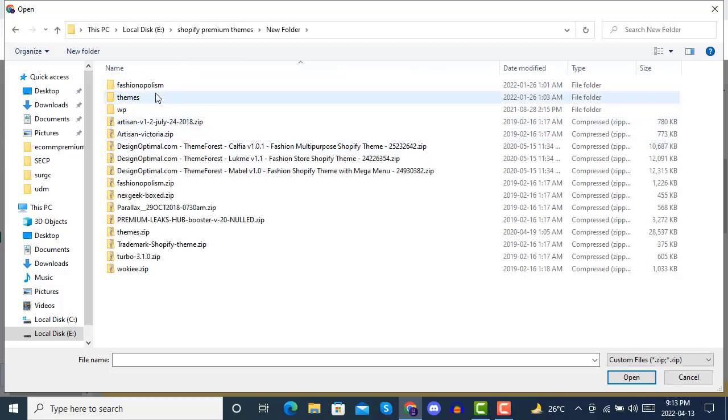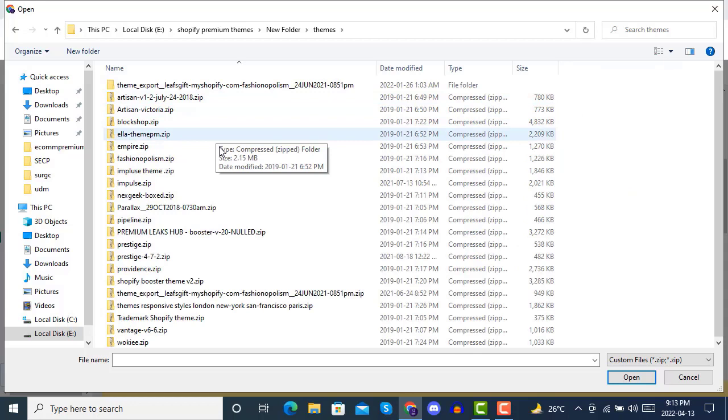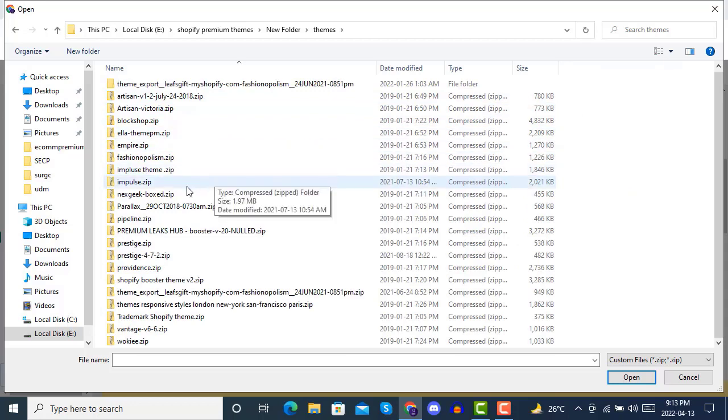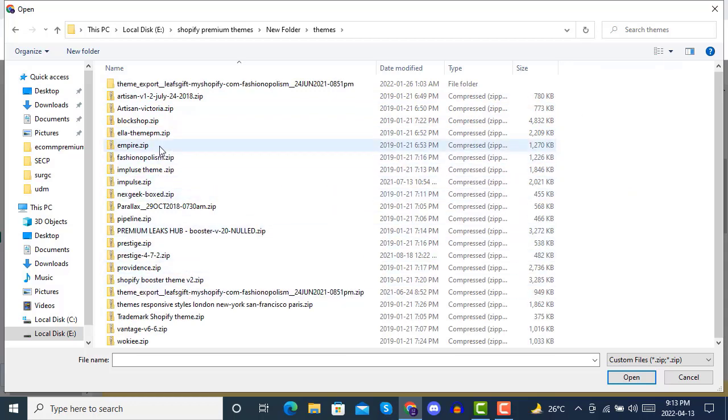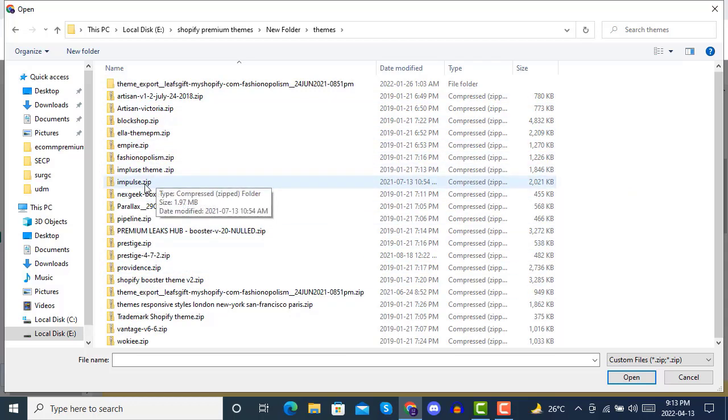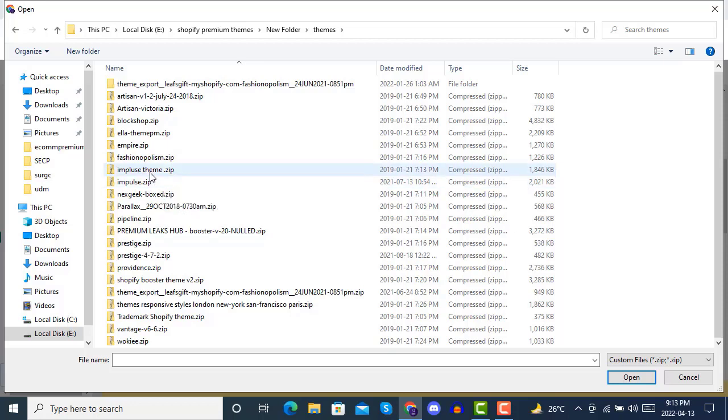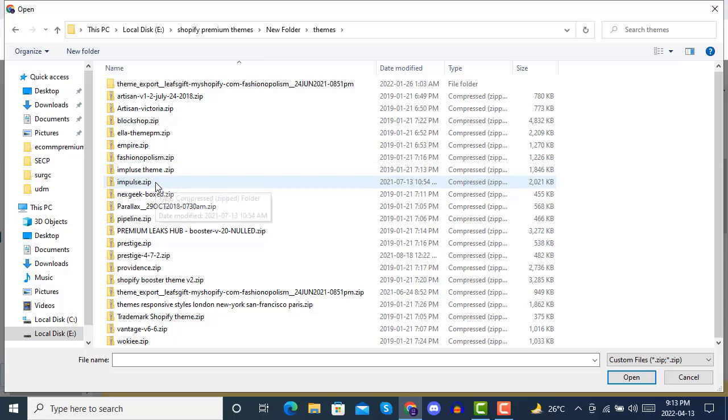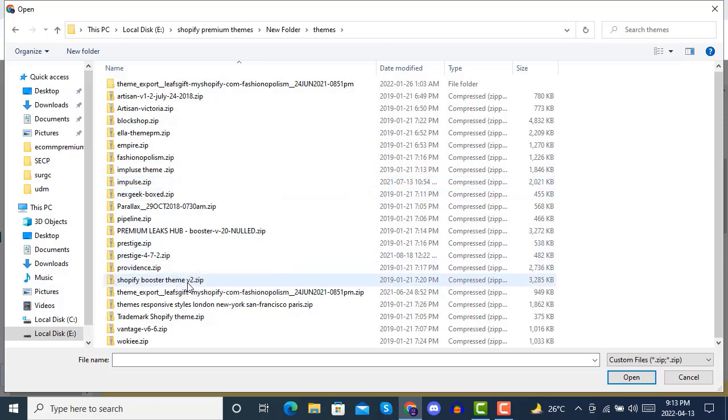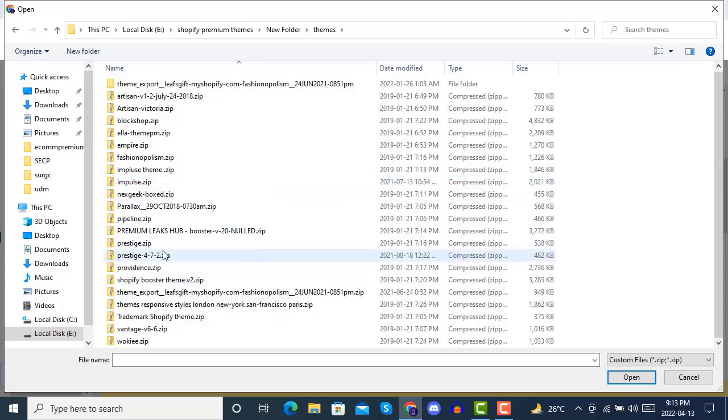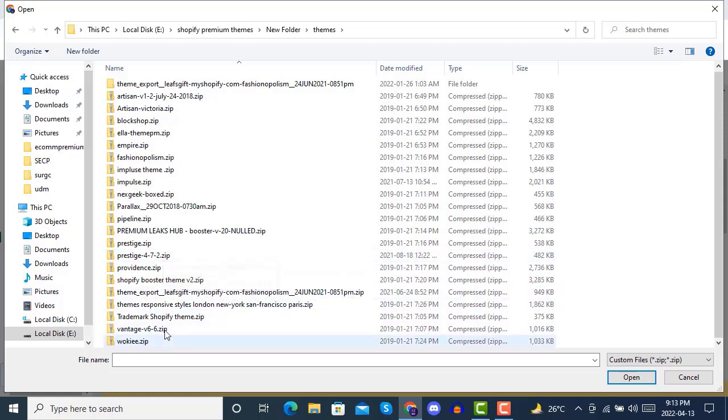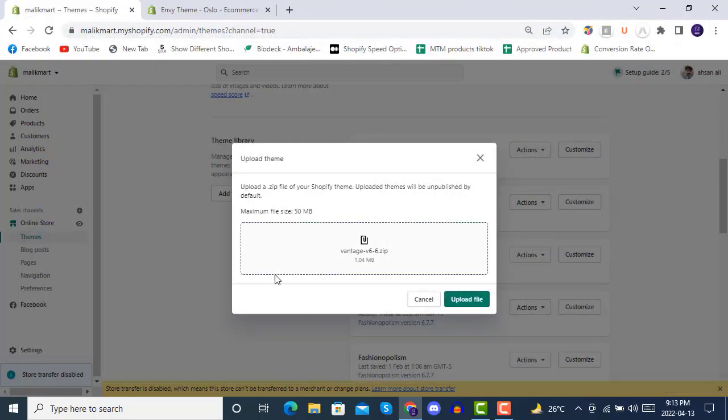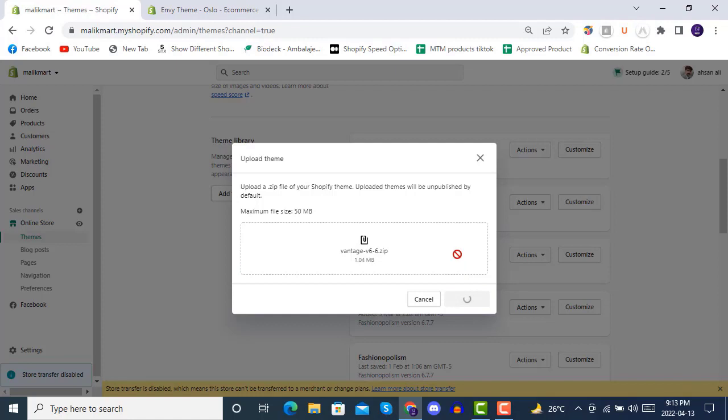We have already purchased some premium themes. You can click on any theme that you want to upload to your Shopify store. We will be going with Vintage here. Just click on this and then upload file.